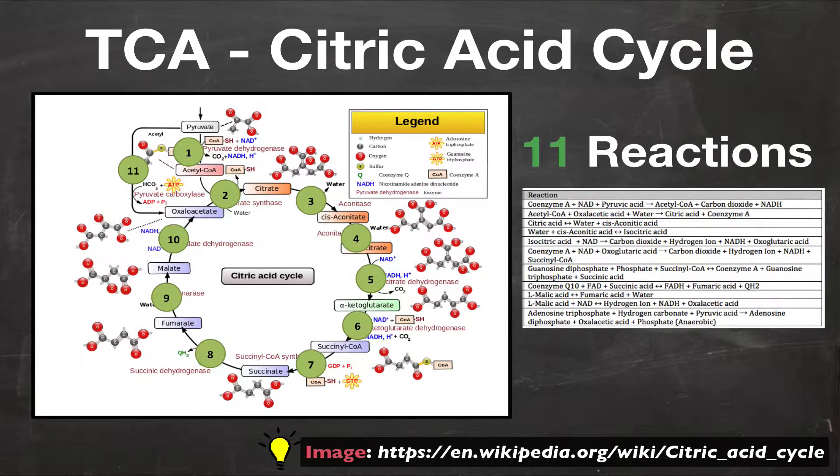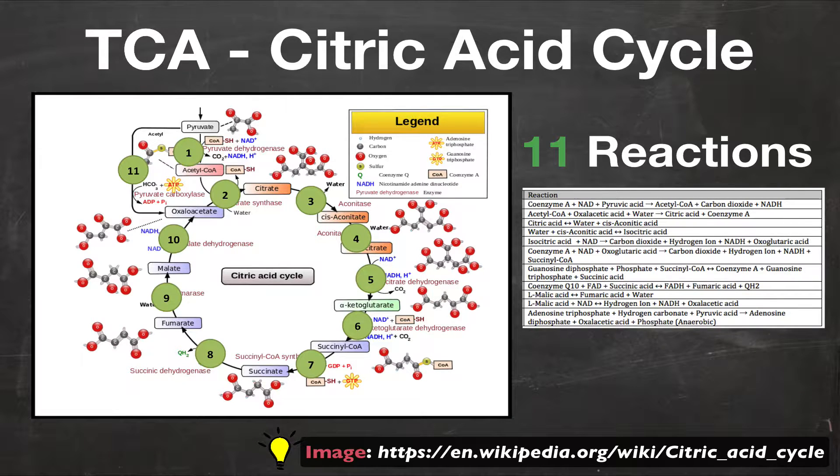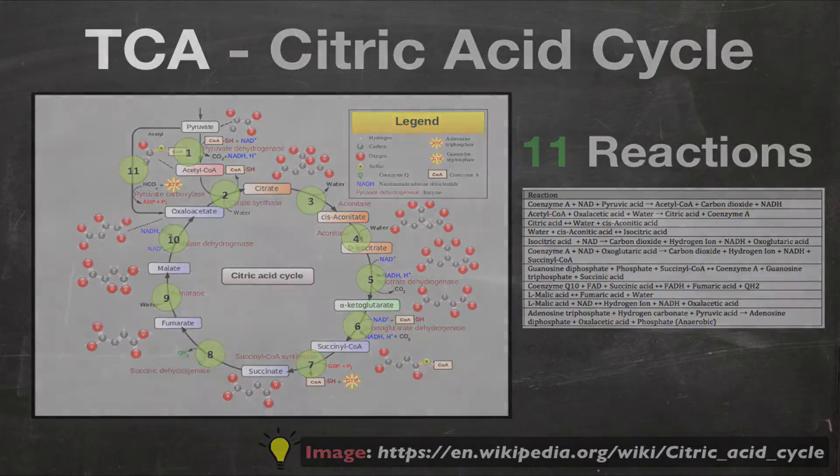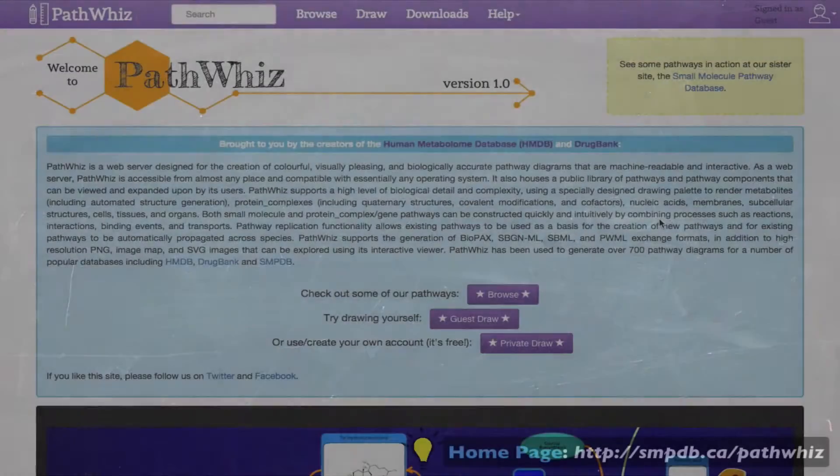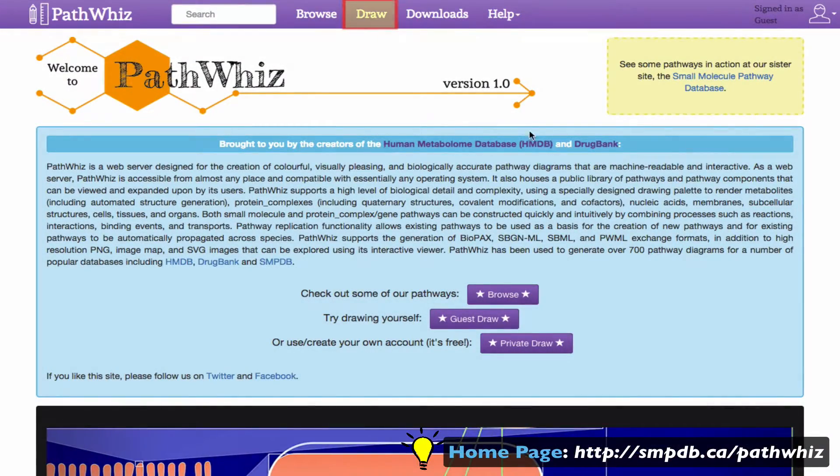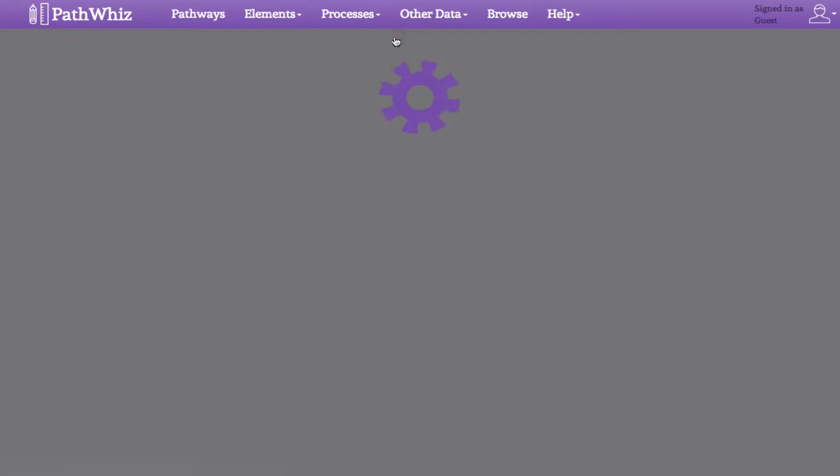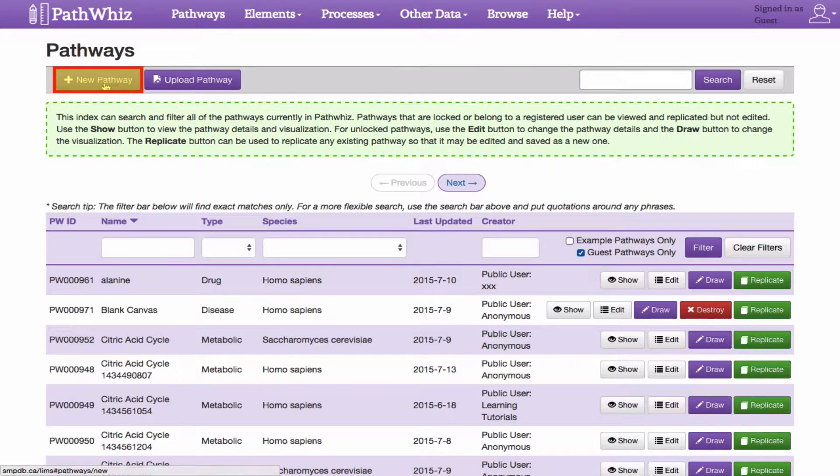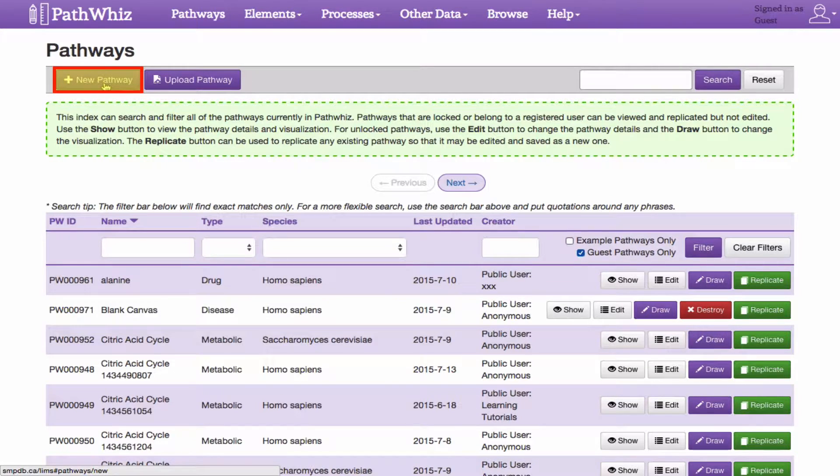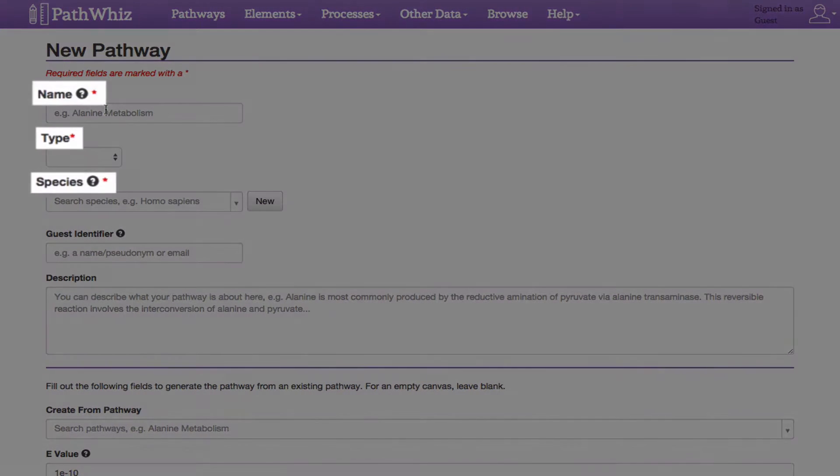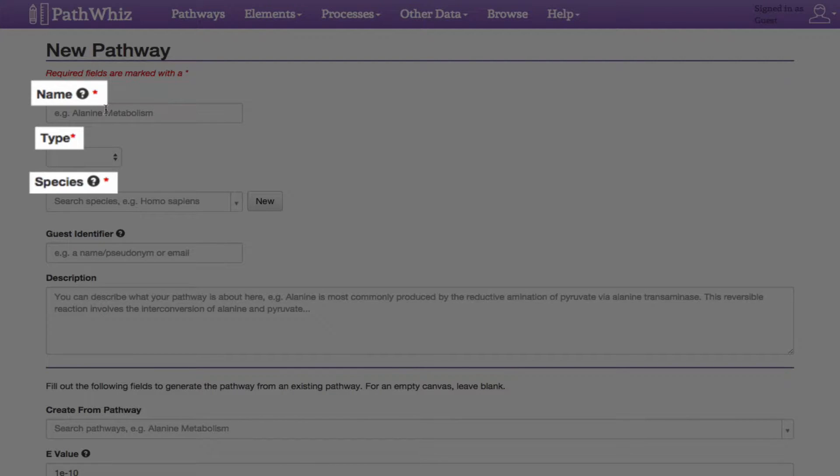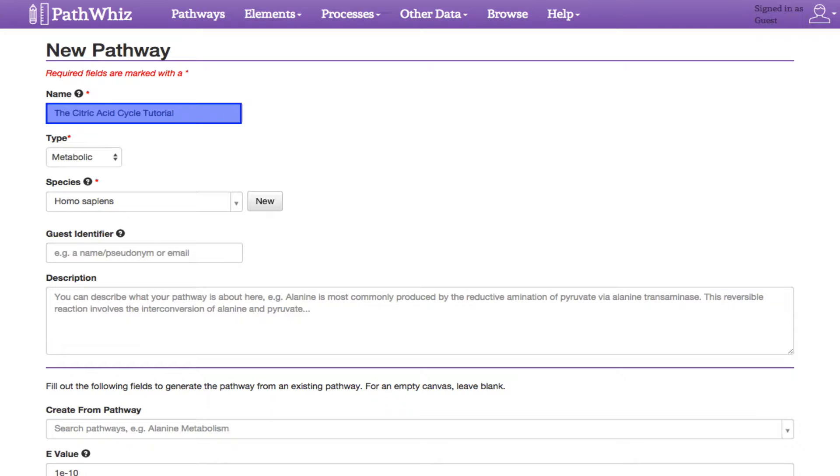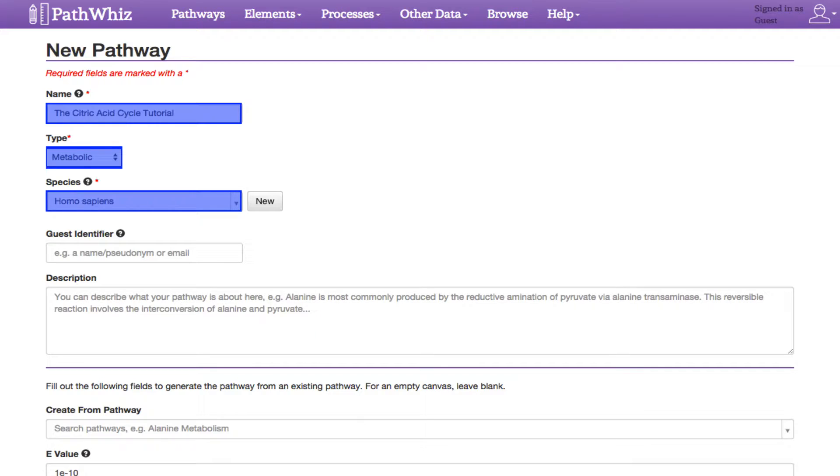Now, let's start creating a pathway that corresponds to the citric acid cycle, or TCA cycle, in Homo sapiens. Let's head over to the home page and click on the Draw tab. Next, click on the New Pathway button. This creates a new instance of a pathway, which will be shared on the public repository in the web server once created. As you can see here, the areas marked with a red star indicate required fields. I have named our pathway the citric acid cycle tutorial, selected metabolism, and listed it under Homo sapiens.